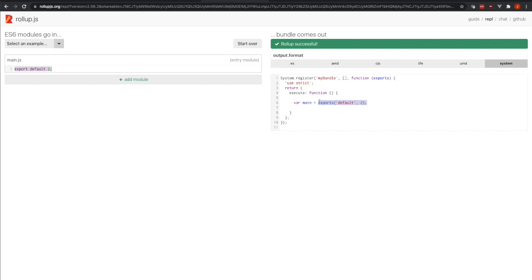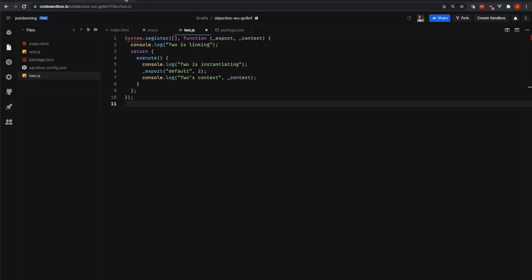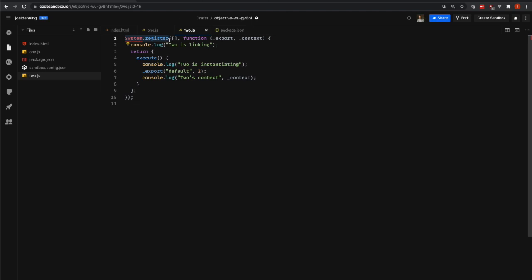We're going to go over the System.js module format by looking at this code example, and we're going to start with this 2.js file. So the first thing to know is that the 2.js file is a single JavaScript module, so it still is one file is one module. We're going to go line by line. First off we have System.register.